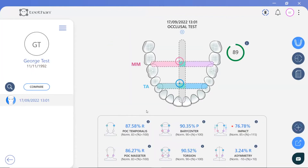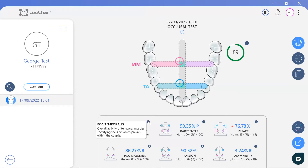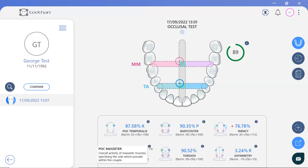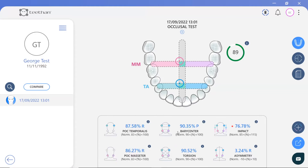T-VAN evaluates 5 key values and their related normative ranges. POC stands for Percentage Overlapping Coefficient, which is a similarity measure that calculates the overlap between two datasets. In this case, POC temporalis is the overall activity of the temporalis muscles, specifying which side prevails within the couple between left and right. This measure can also be seen for the masseter muscles as the POC masseter. For this patient, both values are within the normative range, as displayed within the vertical grey zone, but the right side prevails, as indicated by the letter R and the shift of the circle symbols to the right side of the mouth.